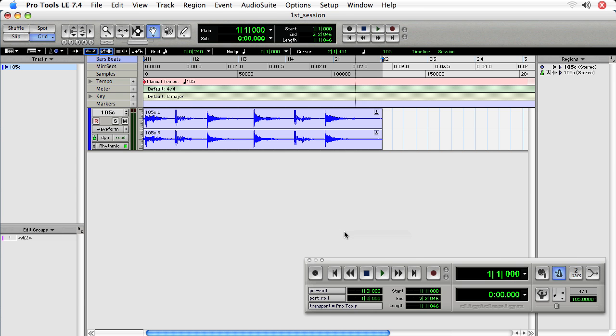In this movie we're going to take a look at some really helpful extras that will improve your workflow, some of which we've already mentioned in previous movies but they bear repeating. The first is the use of the keyboard focus option, that's indicated by the A to Z icon.